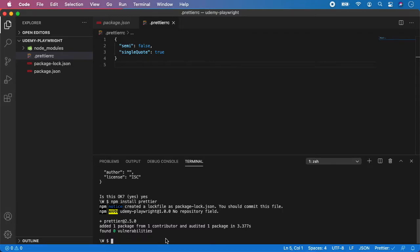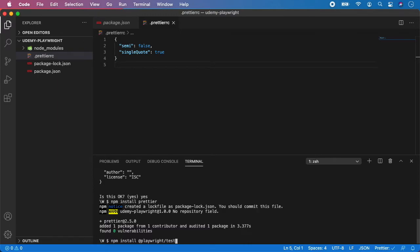So, let's type npm install @playwright/test, like this, and hit enter.